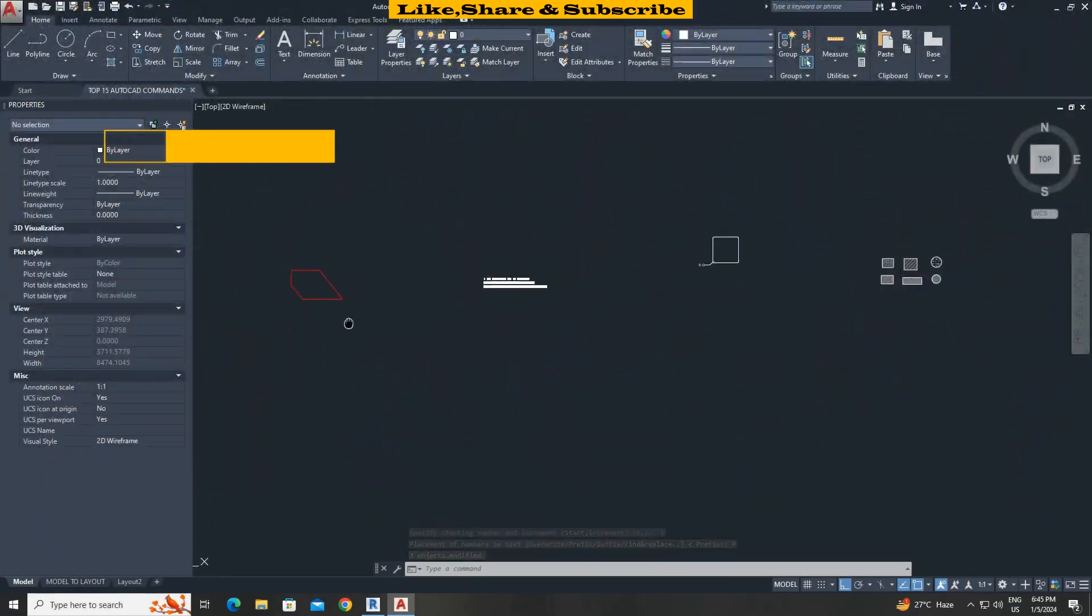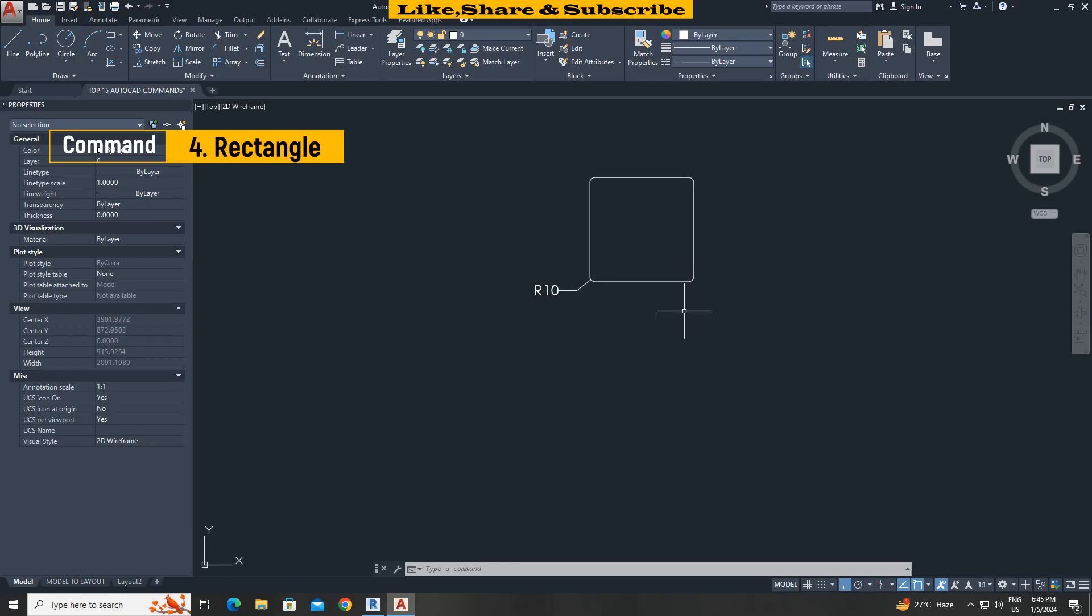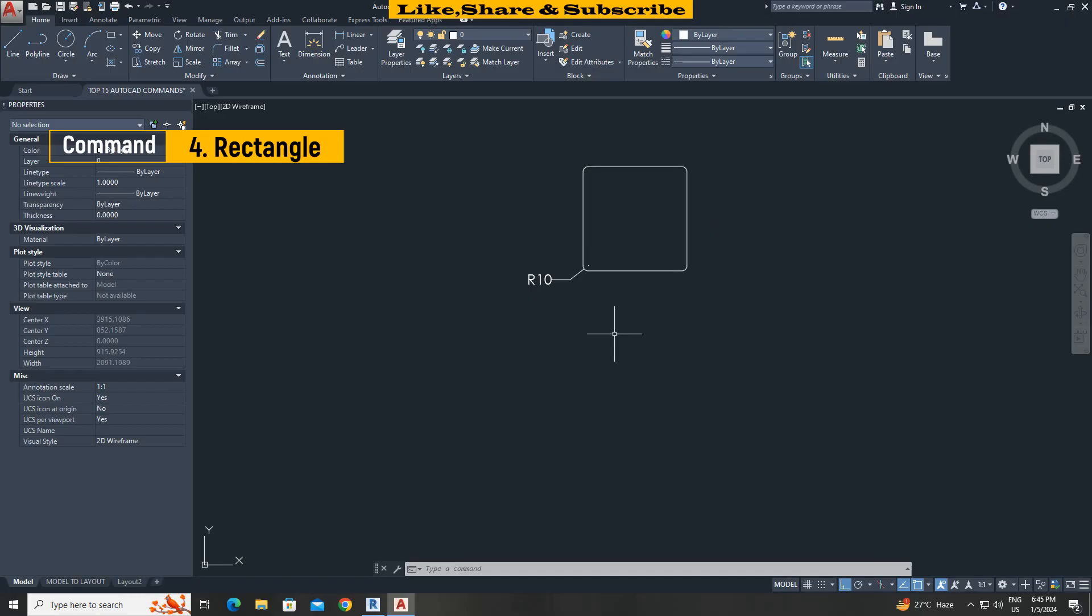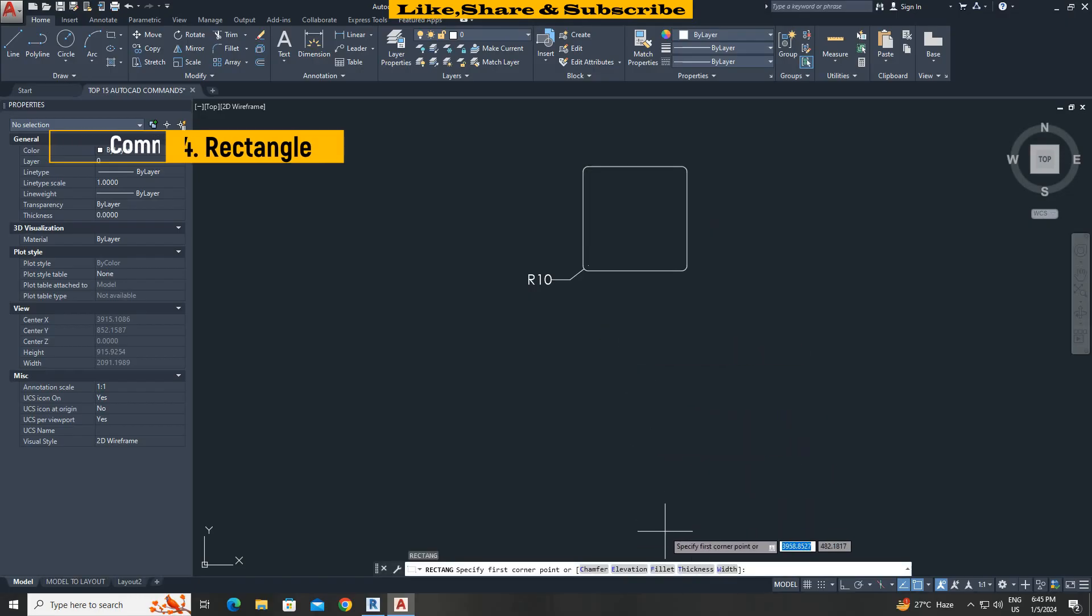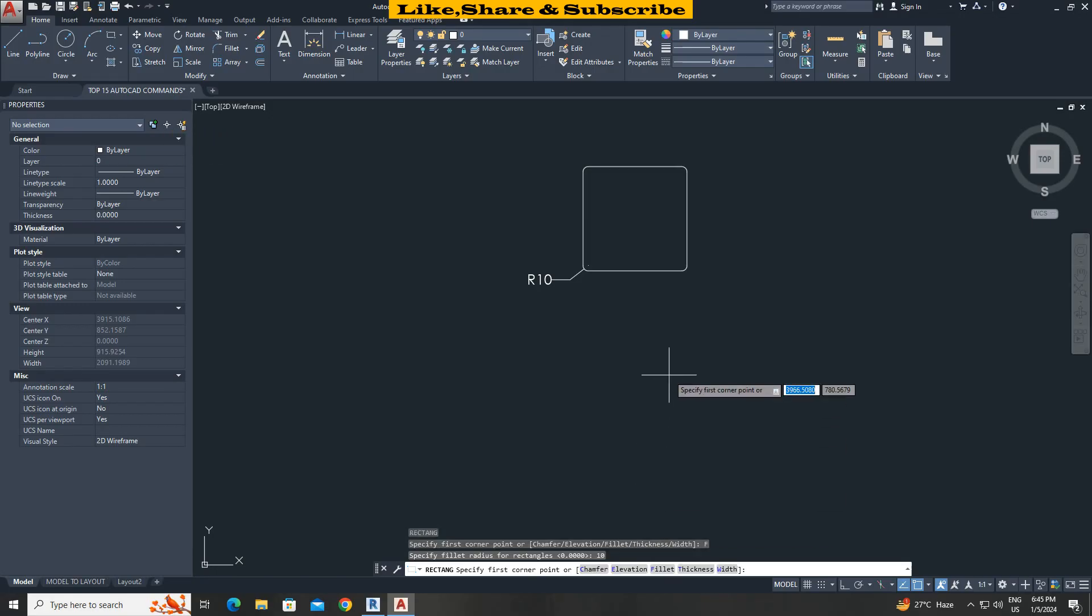Fourth command rectangle with fillet option. In this case I want to make a rectangle with corners having a radius of 10. We can use fillet option in rectangle command. Type R E C press enter. Select fillet option. Give radius 10.